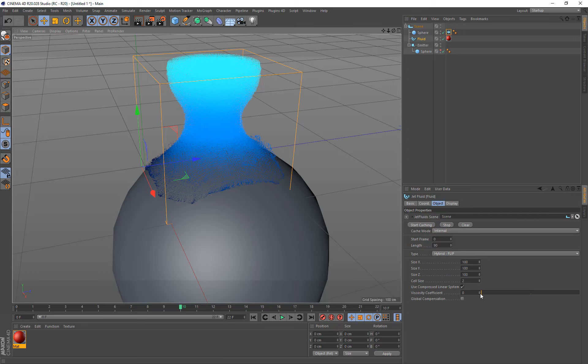I won't go over a used compressed linear system. However, the viscosity, it makes it more honey-like. So if your fluid is splashing around like water, that would be at zero. If you want it to be more like a bit of honey, then you just crank it up to one and the fluid simulation will keep the fluid more together.